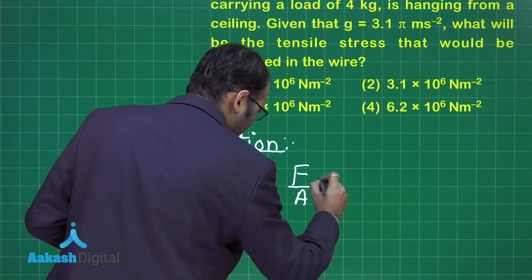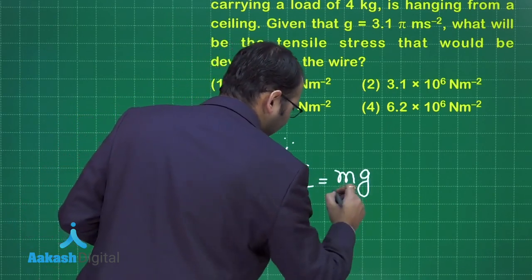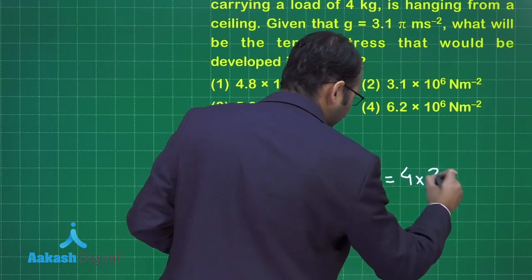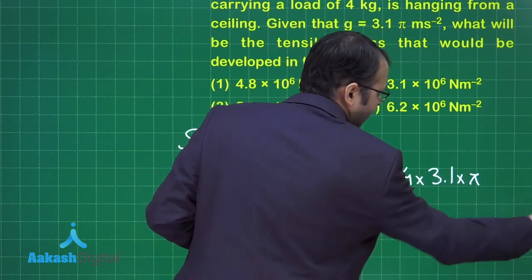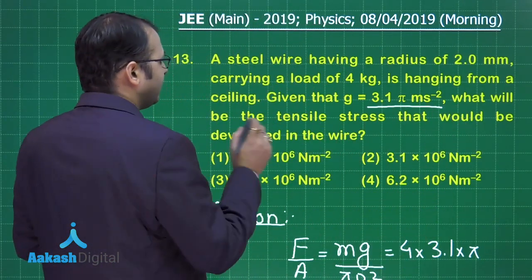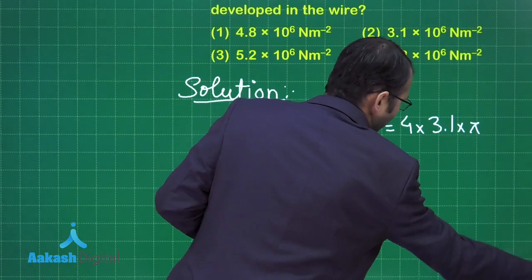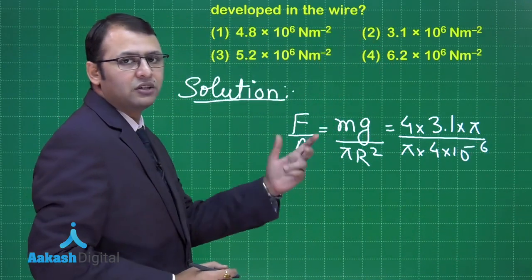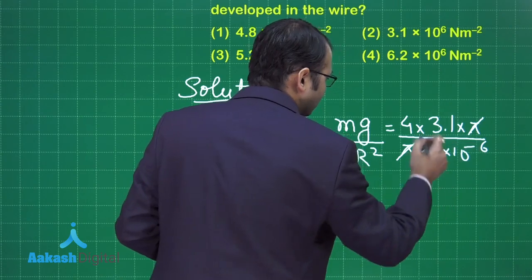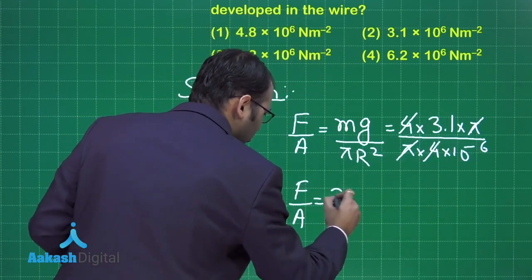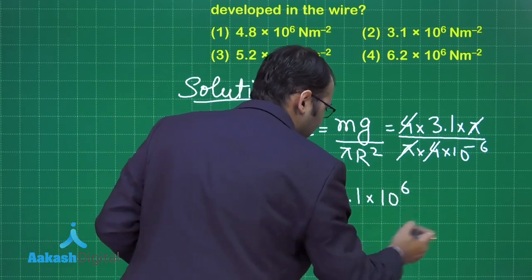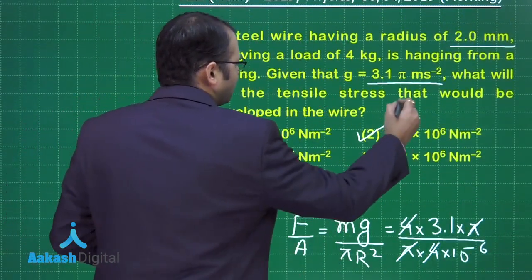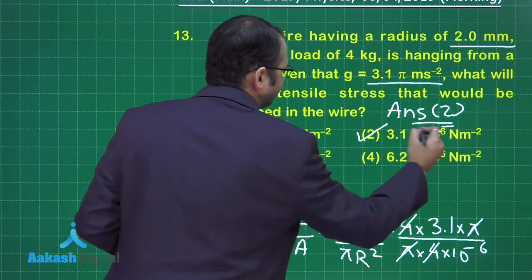To find F/A: force is mg divided by πr², the cross-sectional area. The weight is 4 kg, G is 3.1π m/s², and radius is 2 mm converted to meters. Writing this out: π into 4 into 10⁻⁶ in the denominator — π cancels, and F/A simplifies to 3.1 × 10⁶ Newton per meter square. Checking the options, option number 2 is the right answer.